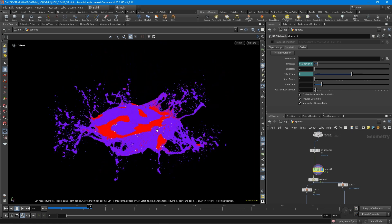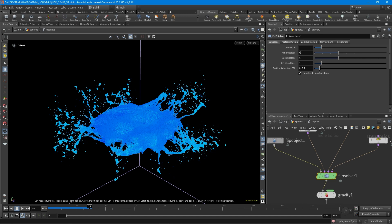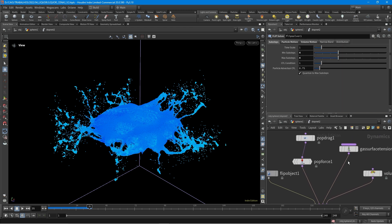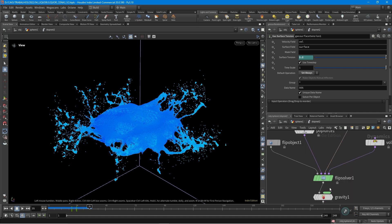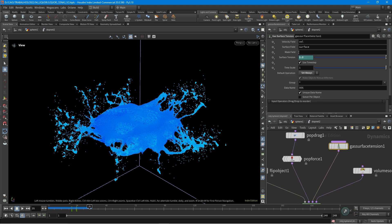Just a little bit of difference — let me show you. Here in the flip solver I increased the sub steps a little bit. Before it was 1 and 2, and now I made both of them 4. Also in the gas surface tension, I made this 1.2. When you increase the surface tension, you need to increase the sub steps as well, because it won't hold a bigger surface tension without increasing the sub steps for calculation. So I increased the sub steps and also increased the surface tension.